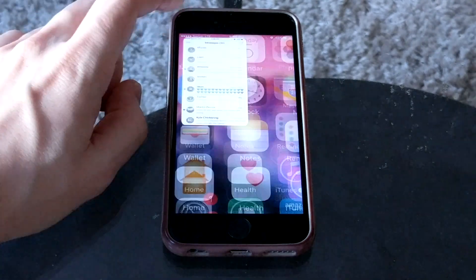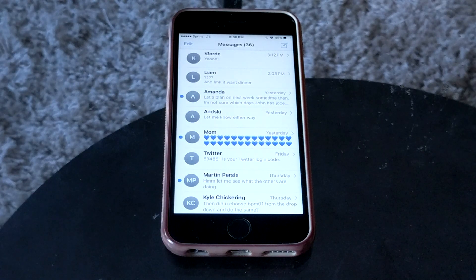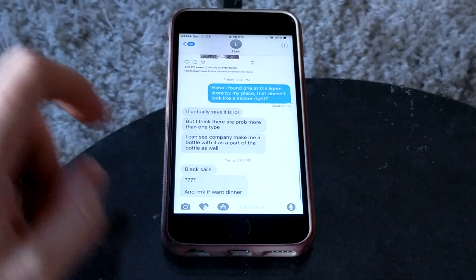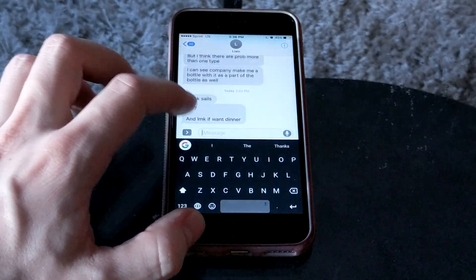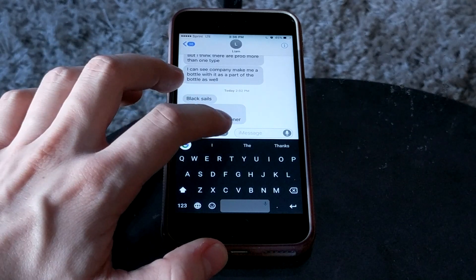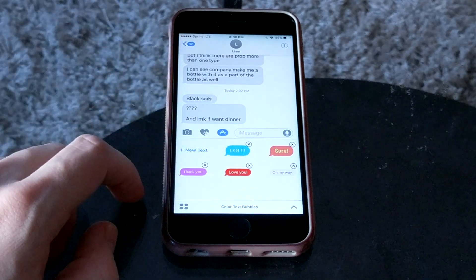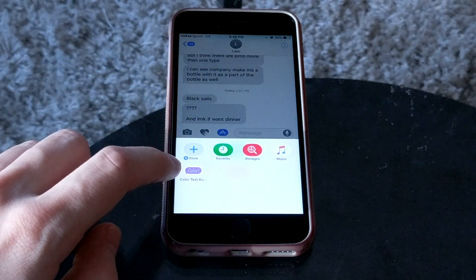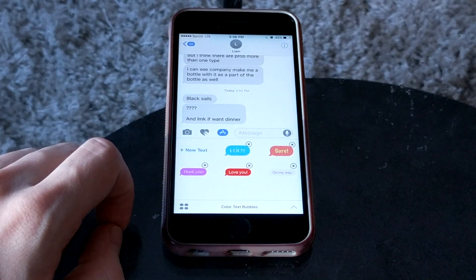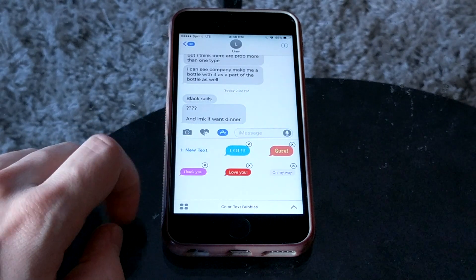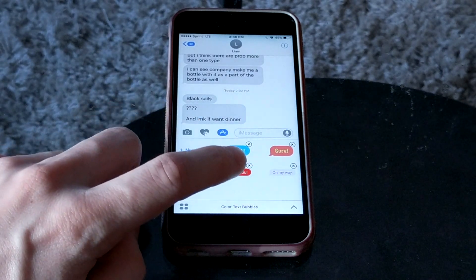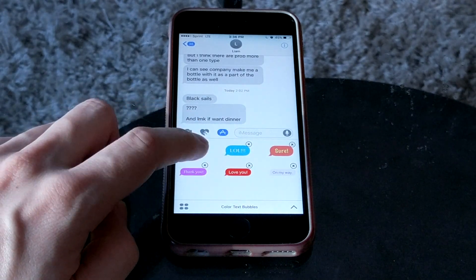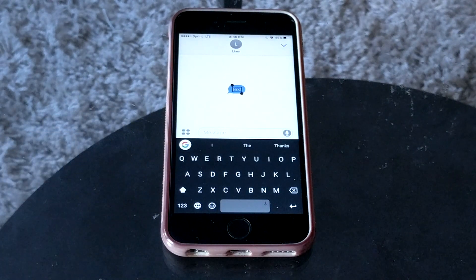After you download it, if you go into Messages, you just go into a message and you launch the app. If it wasn't already open, you can go to Recents right here and then tap on it. We can use one of the built-in ones, or we can go ahead and create our own, which is what we're going to do.